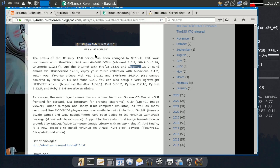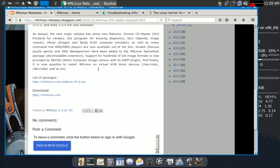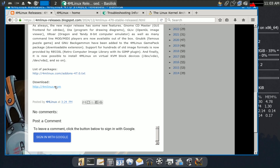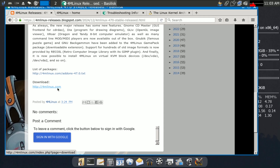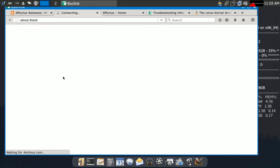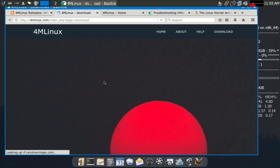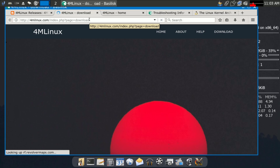These are all the main changes in version 47.0. To download, you can click the download button on the site, but it's better to go to SourceForge, since the direct download button may show a donation page instead.